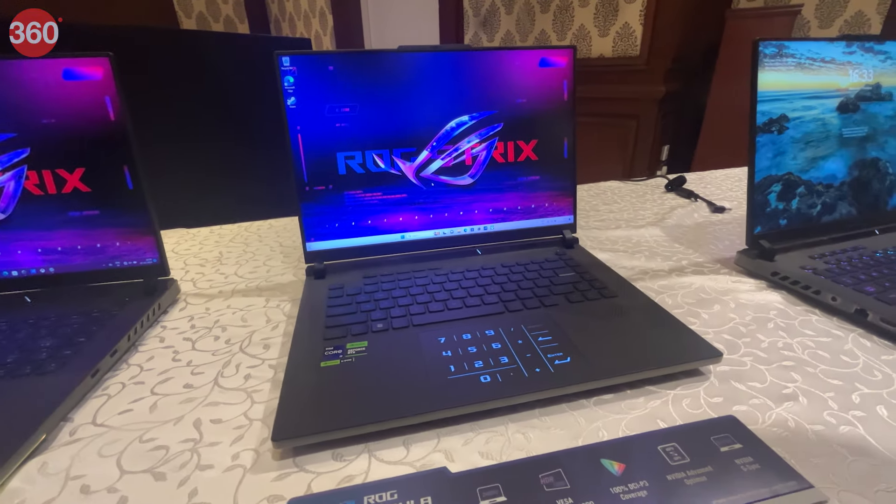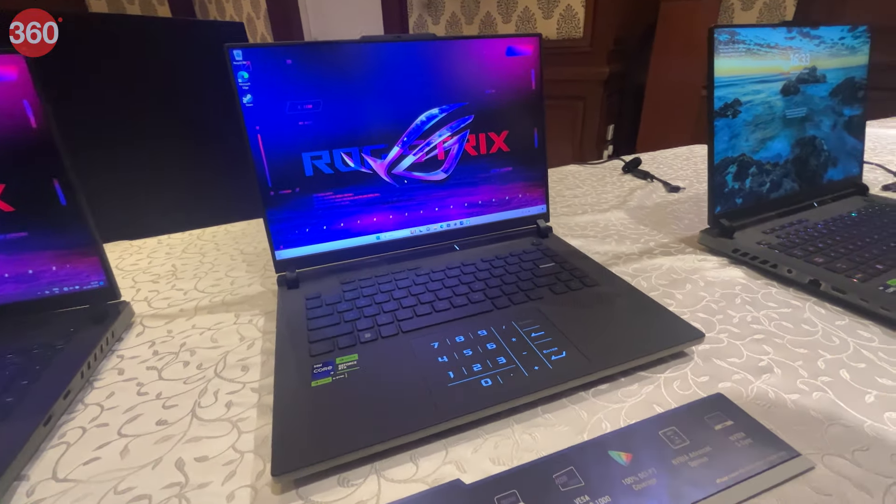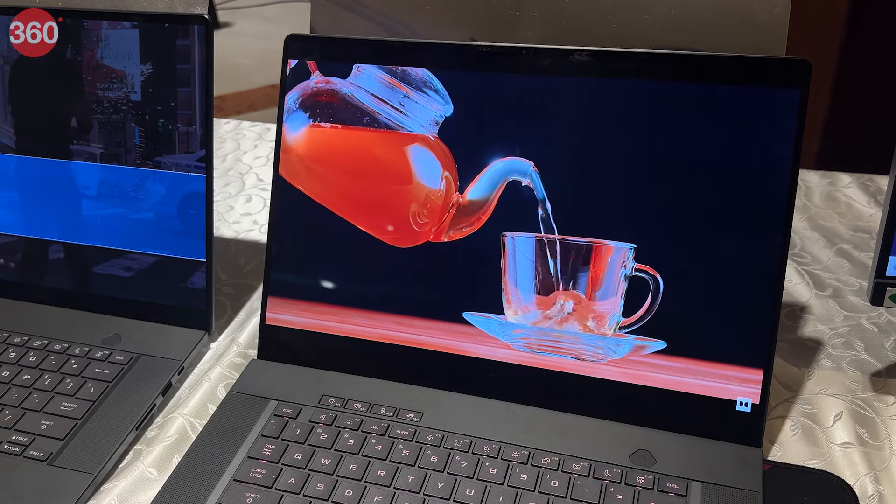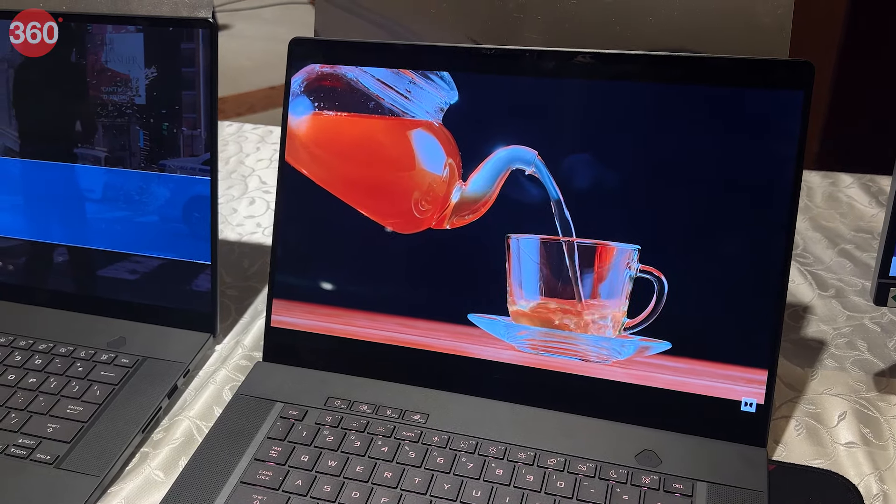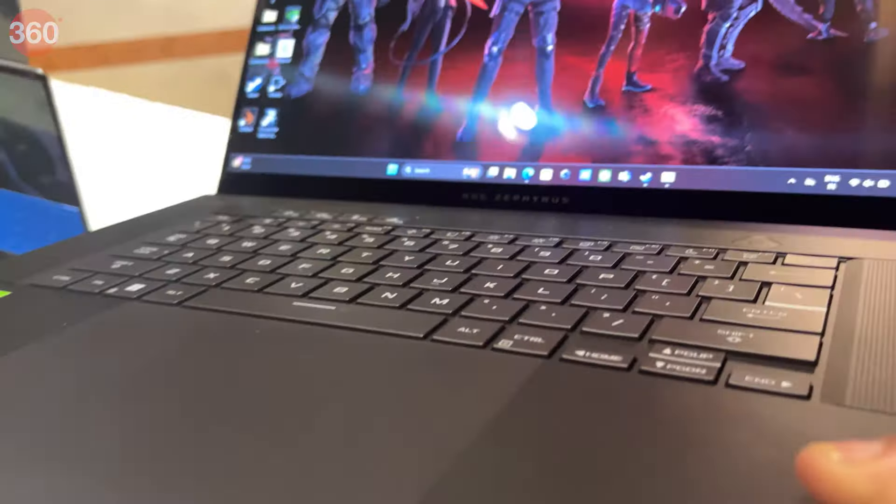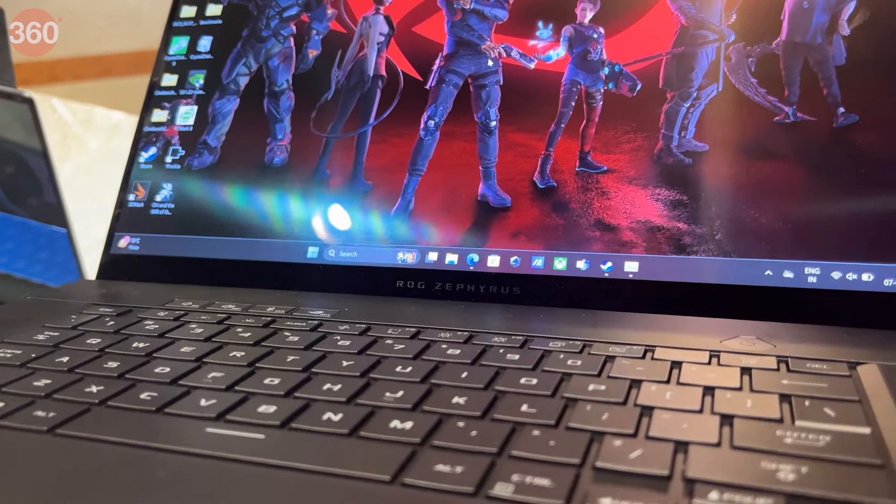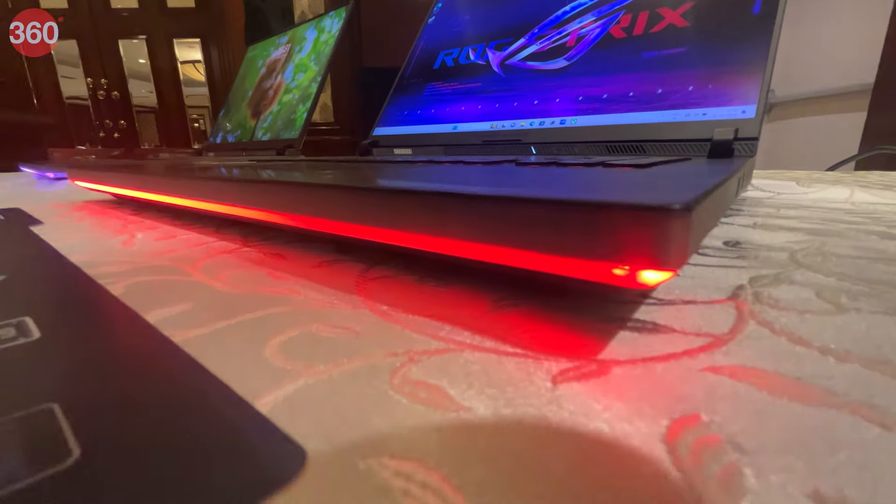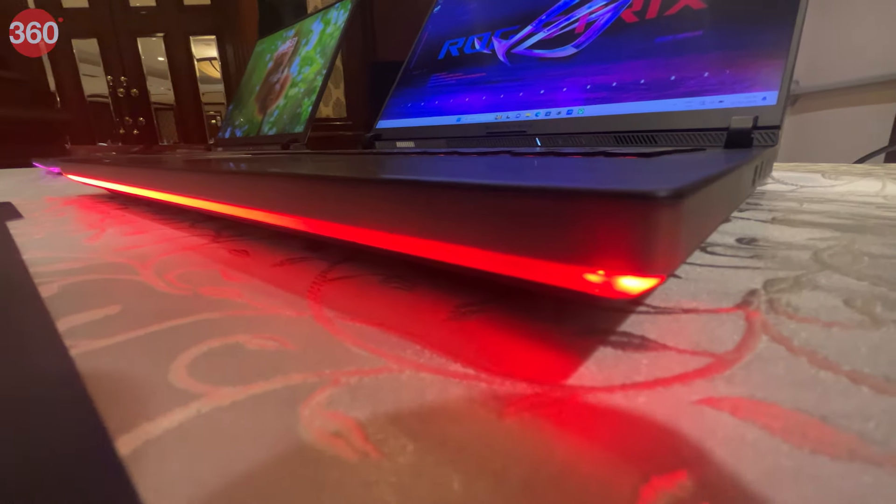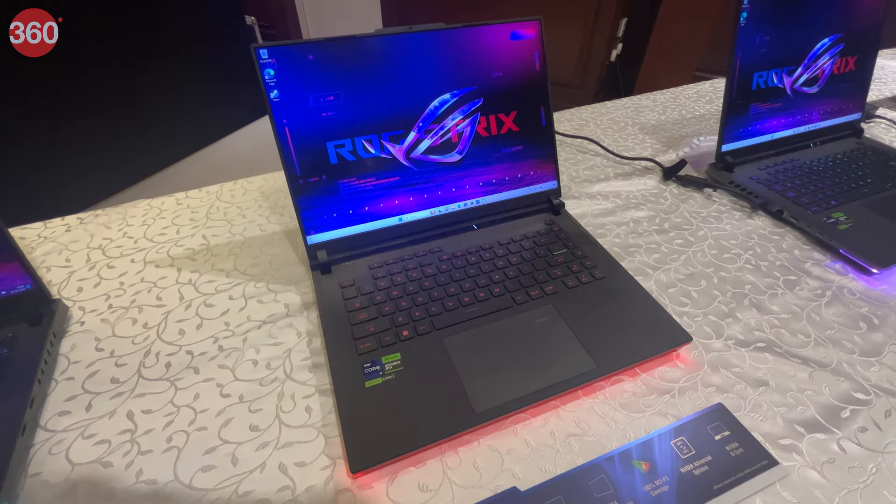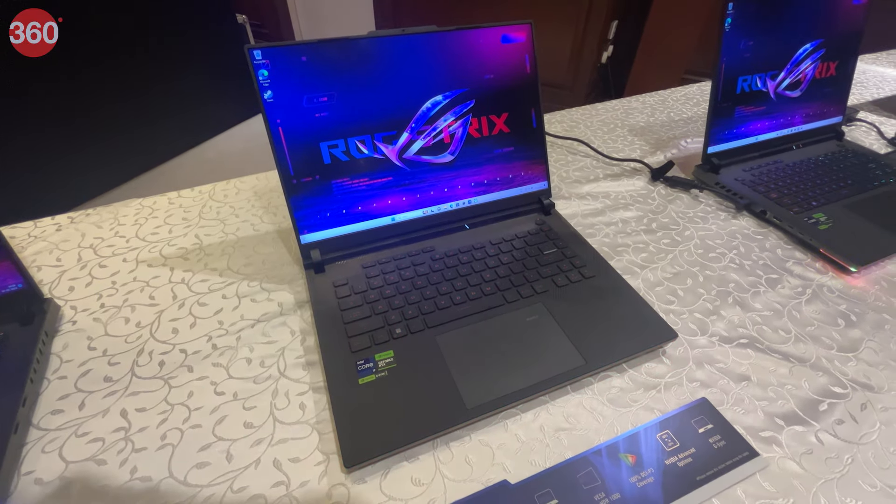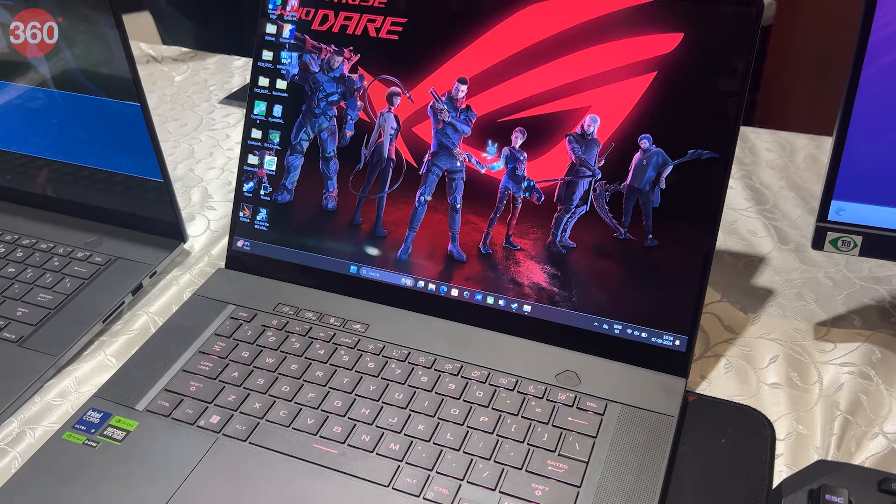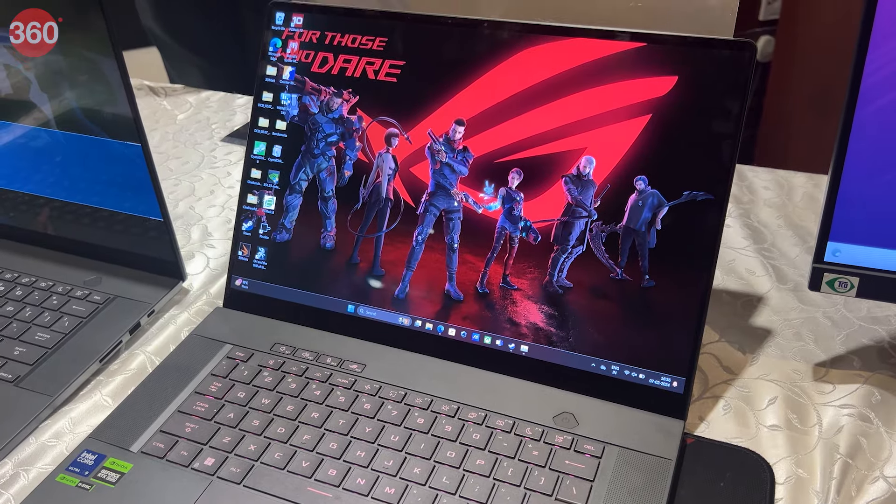Asus's ROG series has always developed some of the quirky looking devices that provide great power for gamers and creators alike. This time, the brand has launched the new ROG Strix Scar 16/18 and the Zephyrus G16 laptops in India.